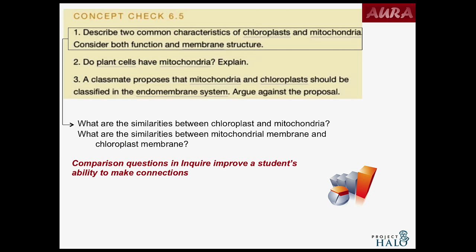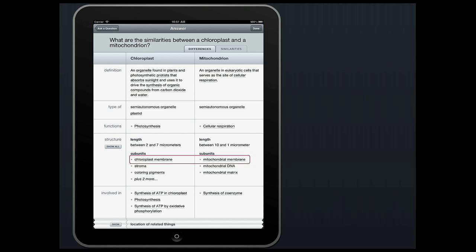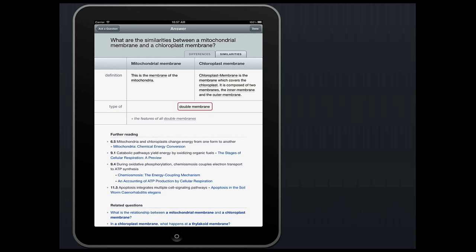I could get part of my answer right away. As my question is generated, the knowledge base behind the scenes is being used, data is being retrieved, and the answer is being constructed. Nothing here is human-authored with the exception of the two definitions at the top of the screen, which come from the glossary at the back of the textbook. I see energy transformation as a common function, but clicking through to look at the differences, I can see special names for those membranes — a mitochondrial membrane and a chloroplast membrane. If a student asks what are the similarities between mitochondrial membrane and chloroplast membrane, they get this presentation and get closer to an answer: they're both double membranes. A student is able to understand more deeply content that's probably presented in very separate places in the textbook.